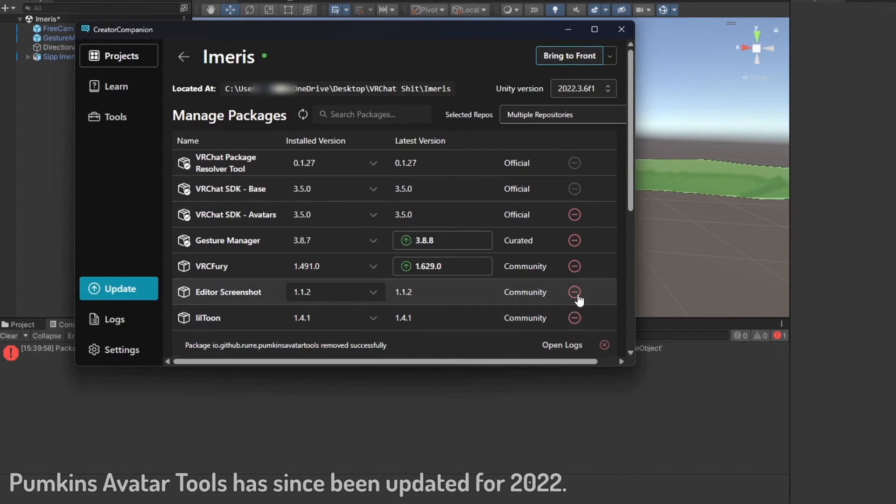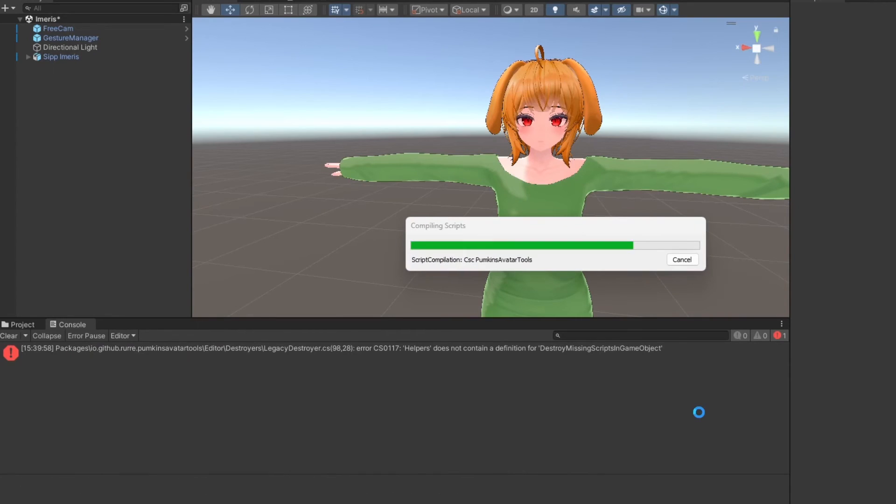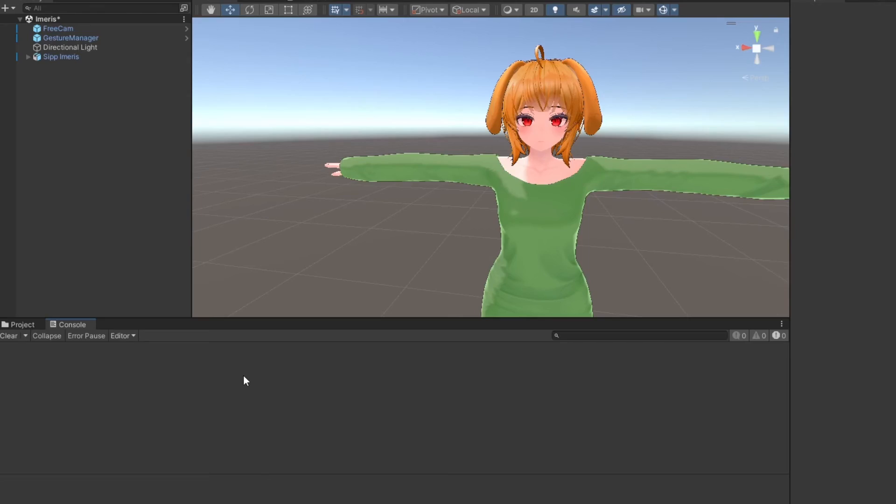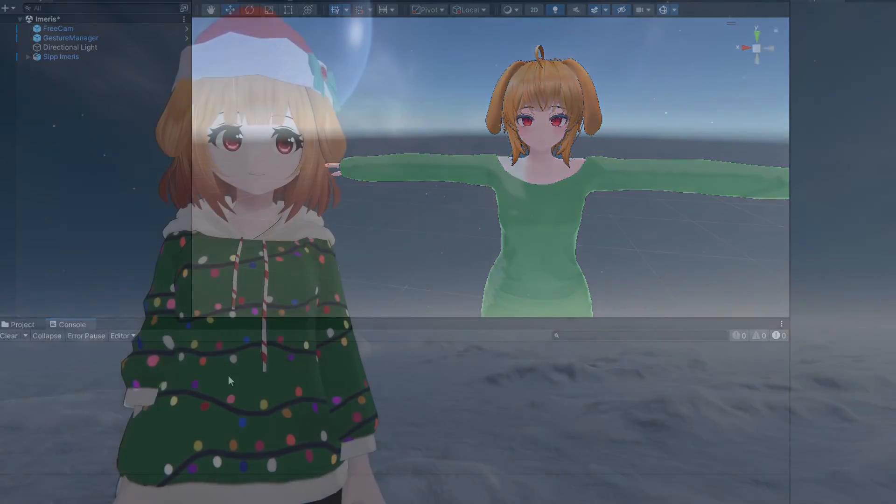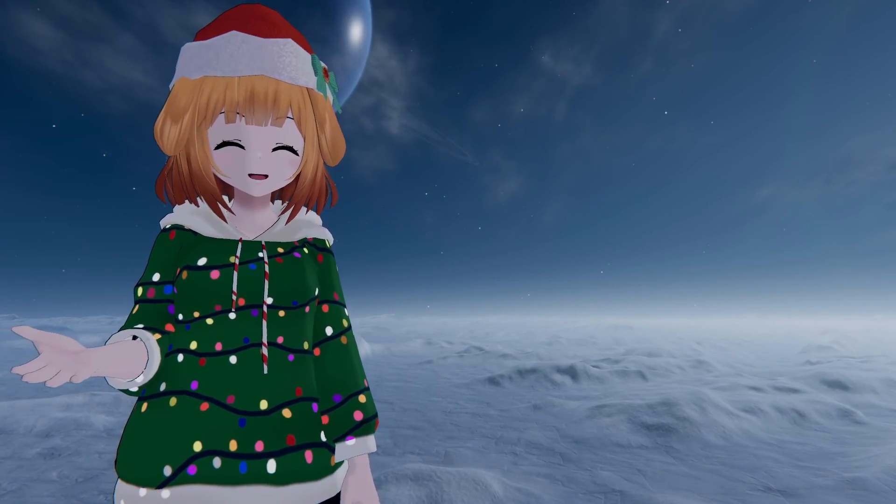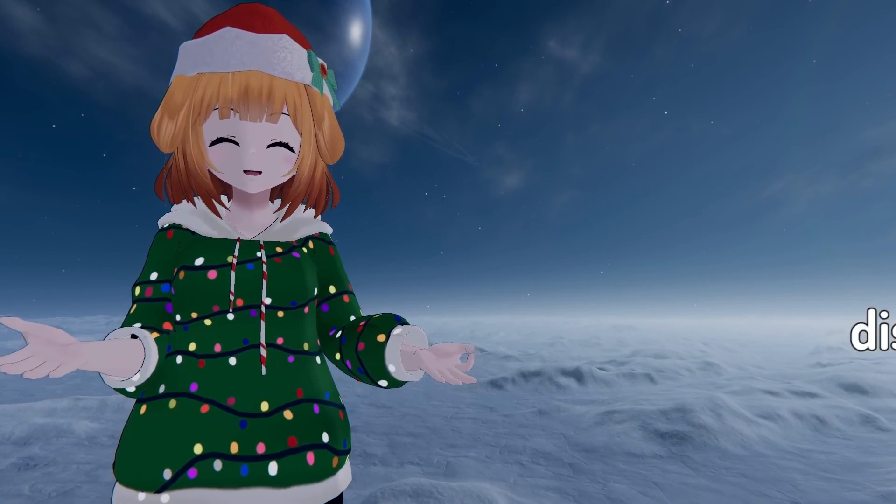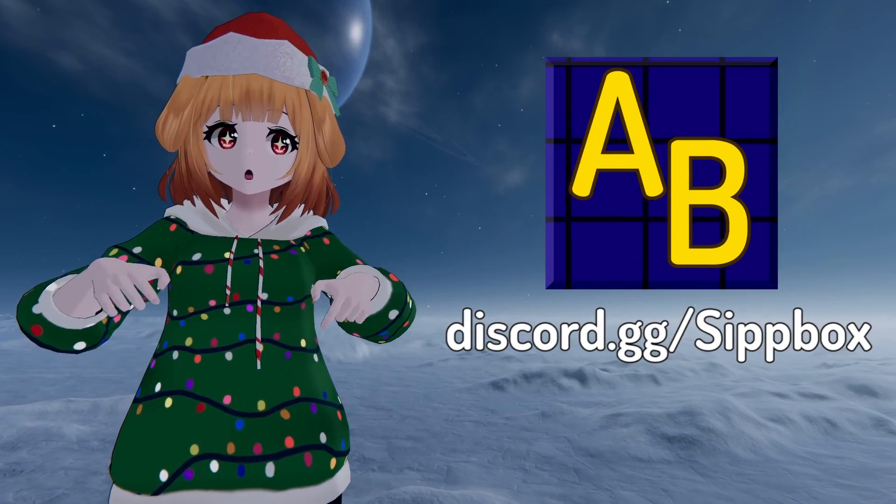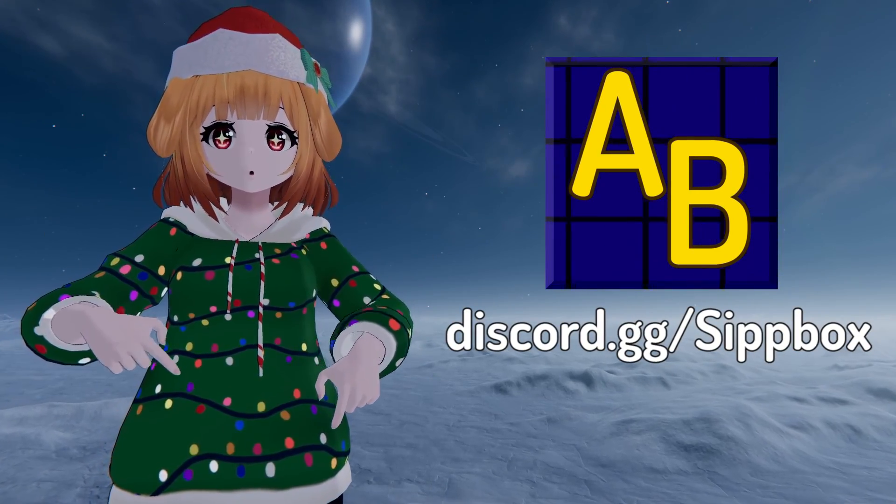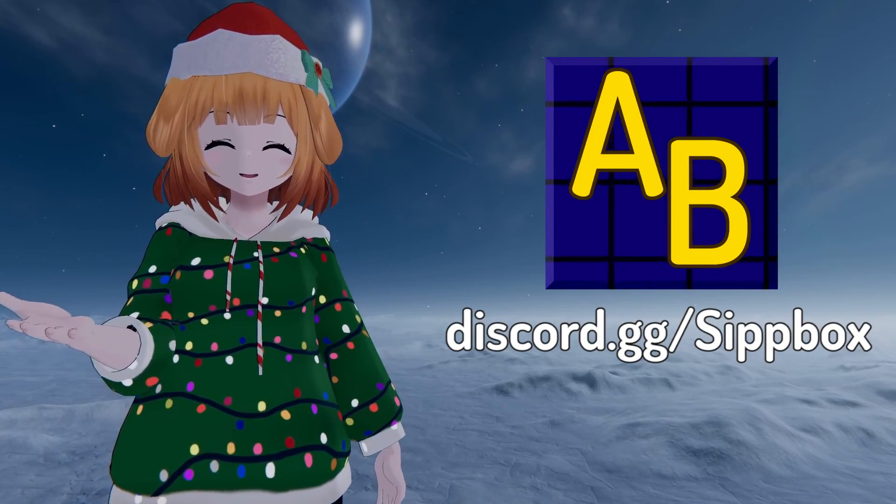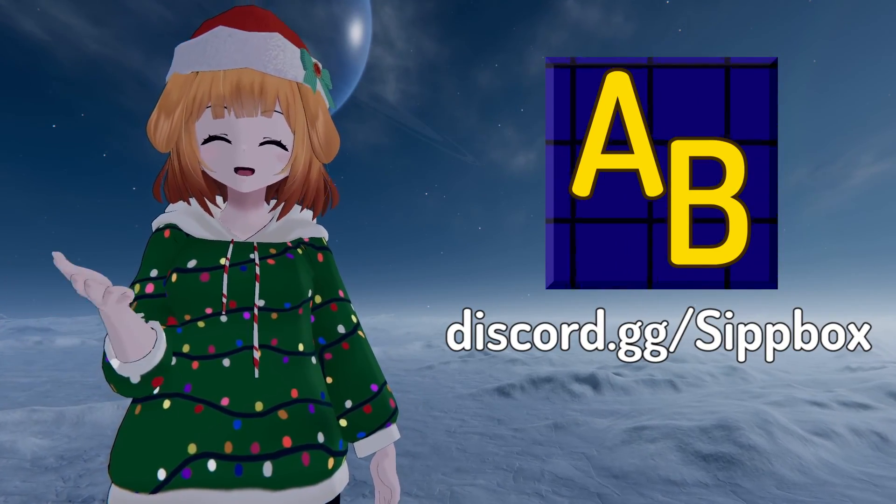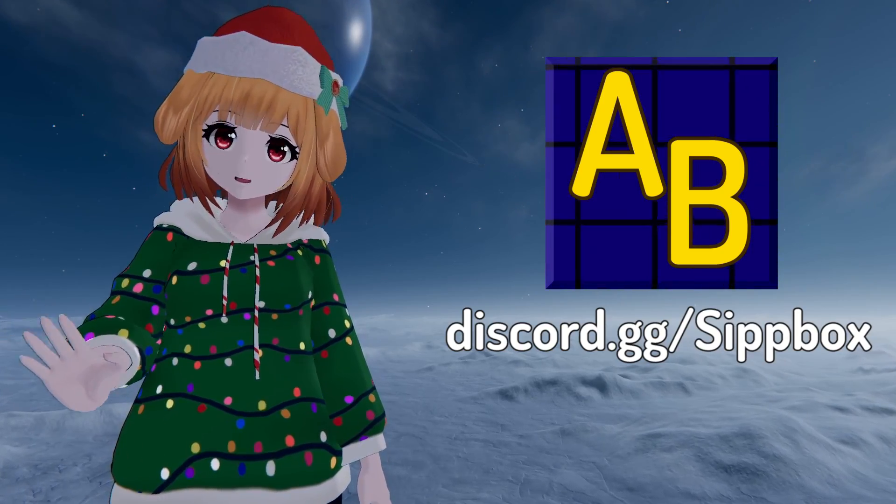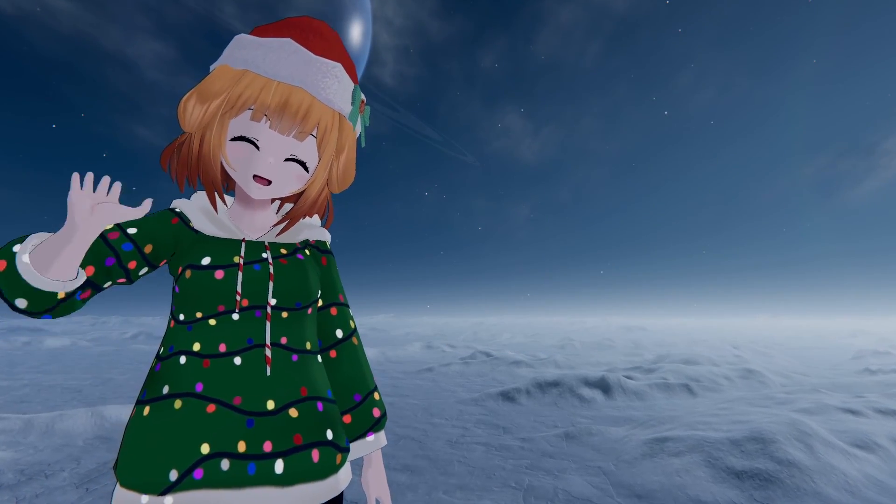If something went wrong or you need some help with the upgrade, feel free to join our Discord and create a help post. We have many friendly helpers who will be happy to assist you. That's all for now, thanks for watching.